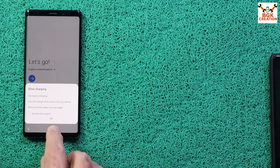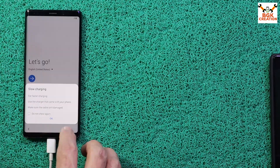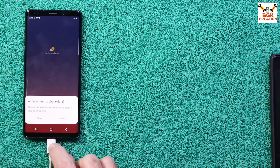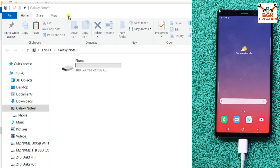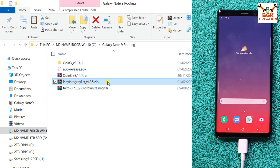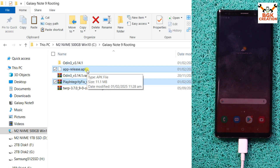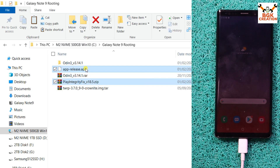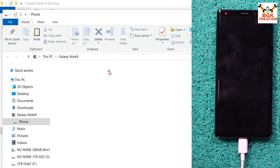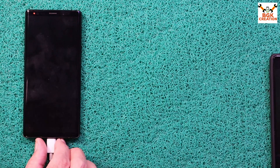The first boot is complete. The cable is connected so I can see slow charging — tap OK and complete the setup screen. Tap Allow when prompted for access to phone data. Once internal storage is visible on the computer again, go to the downloaded folder and copy both the Play Integrity Fix file and the app-release.apk — do not change the apk extension this time. Paste both files to the phone's internal storage, then disconnect the cable.